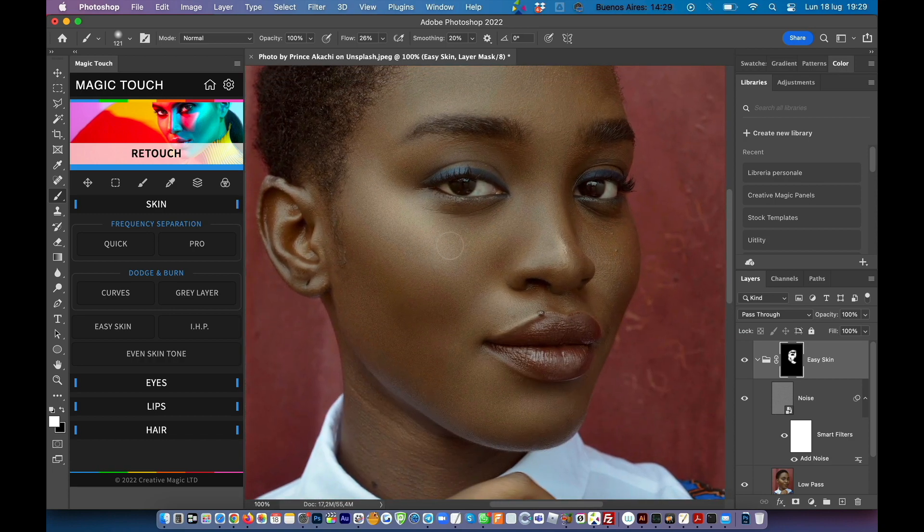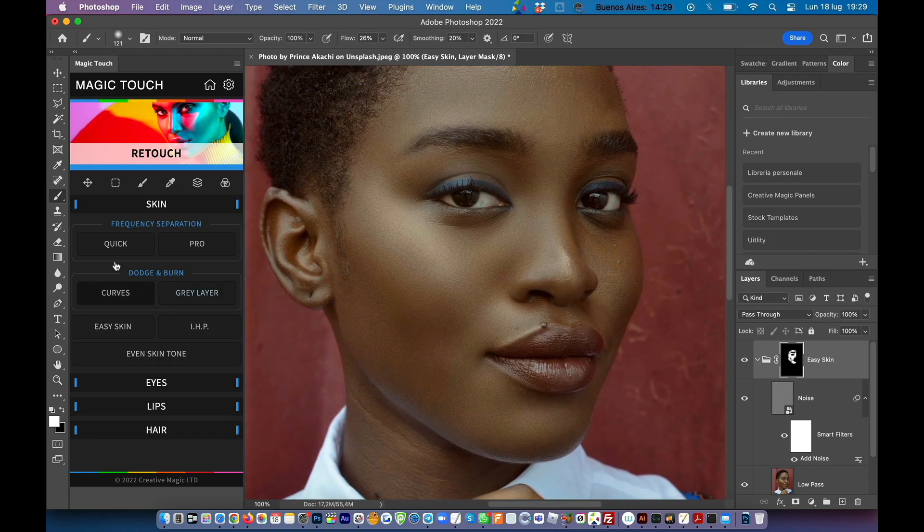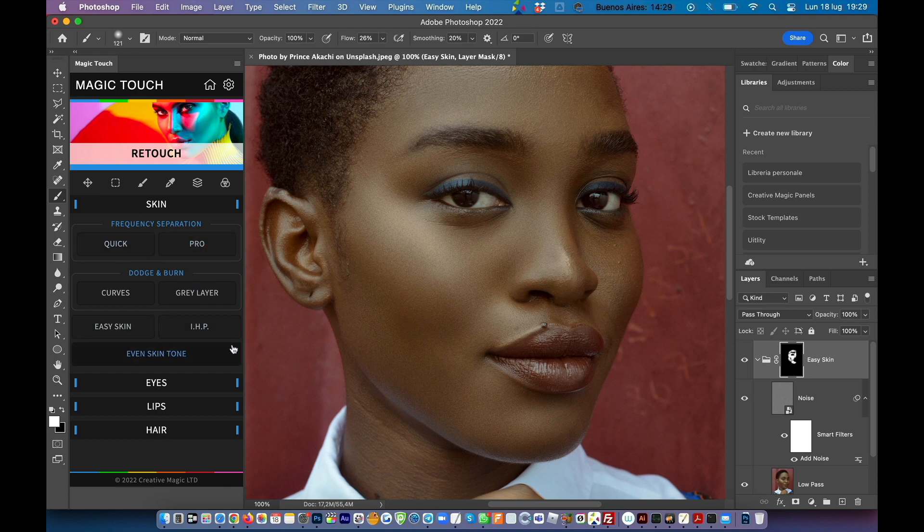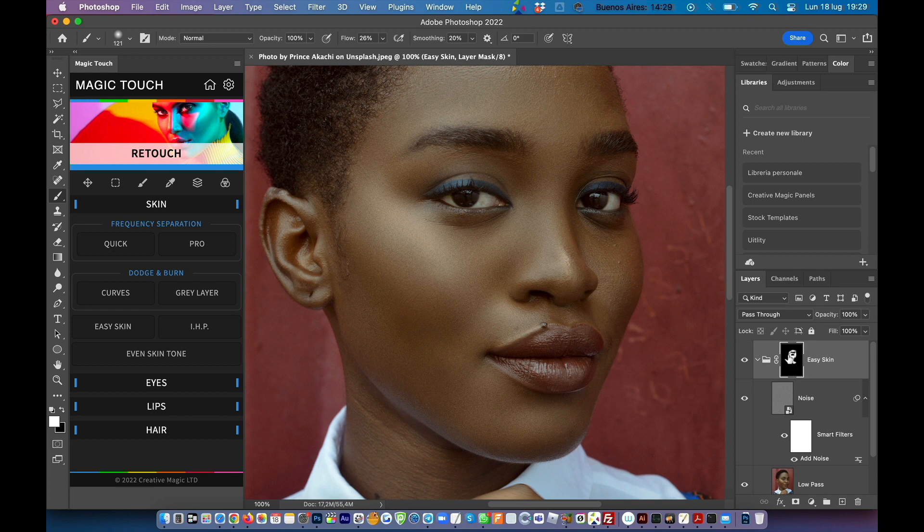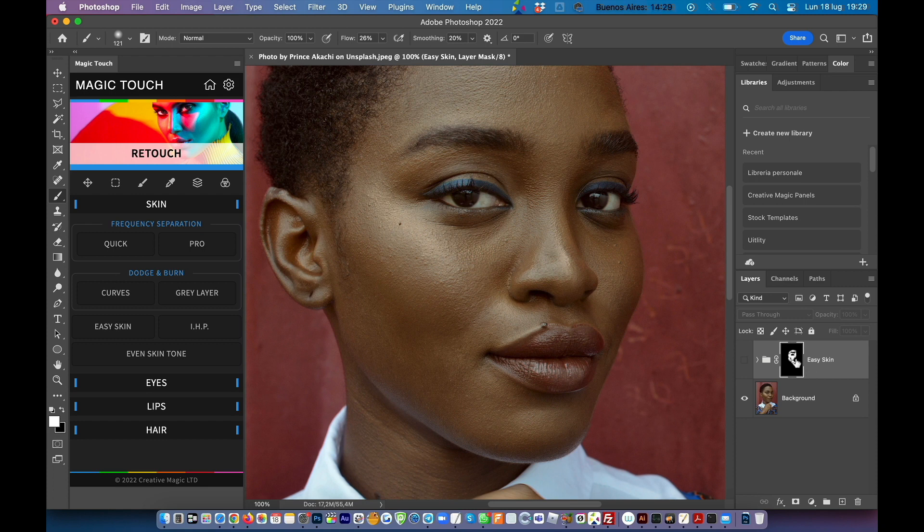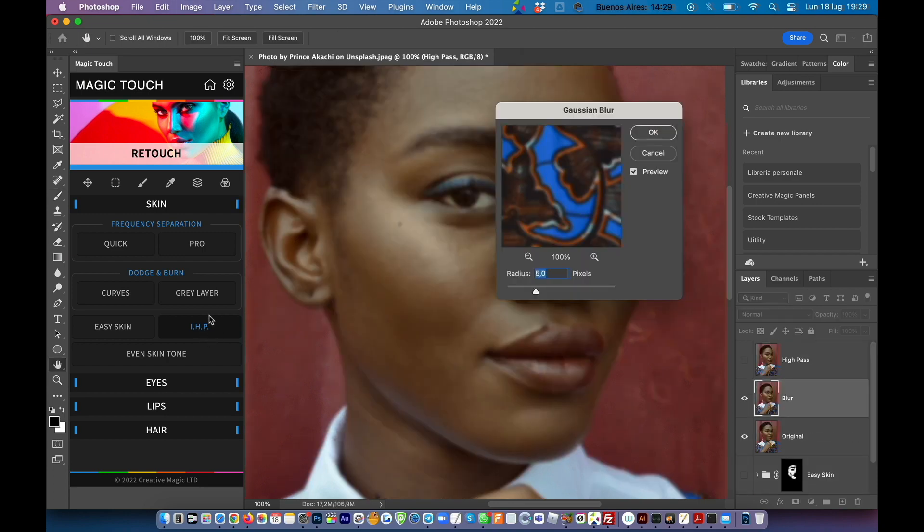Of course you can combine all of these features. For example we can add the IHP which is inverted high pass. I can disable this layer, go down to the background layer, and apply the inverted high pass.